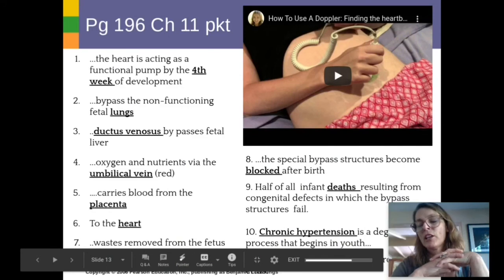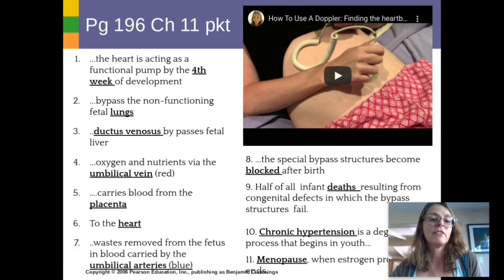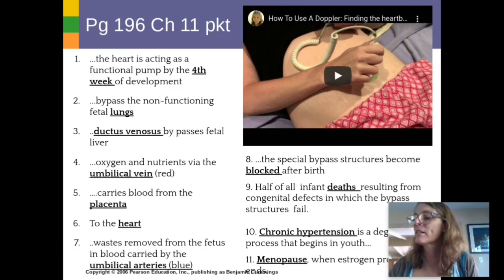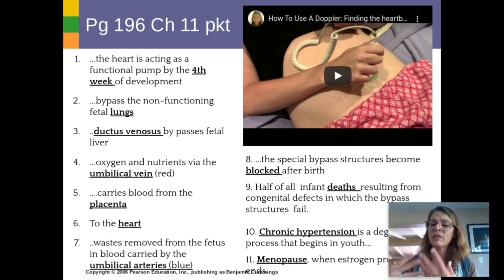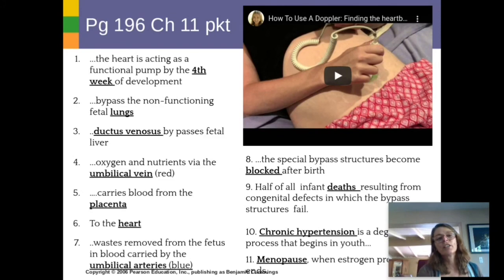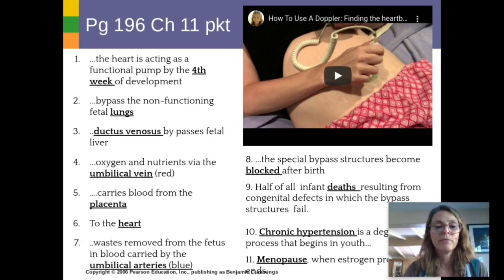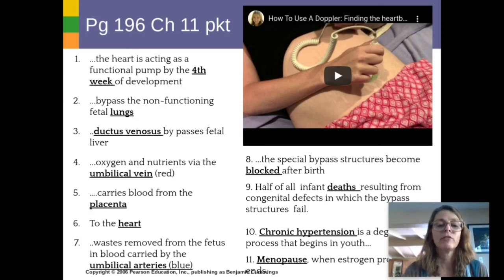The ductus arteriosus and foramen ovale allow blood to bypass the non-functioning fetal lungs, and the ductus venosus bypasses the fetal liver — the baby's blood bypasses these parts because those organs aren't doing anything for them yet. Oxygen and nutrients arrive at the baby's heart via the umbilical vein carrying blood from the placenta, while carbon dioxide and nitrogenous wastes are removed from the fetus's blood by the umbilical arteries.